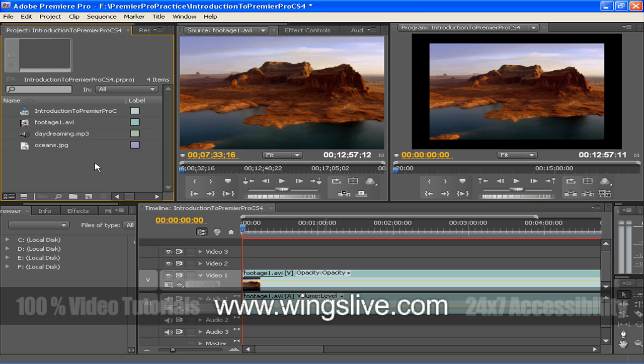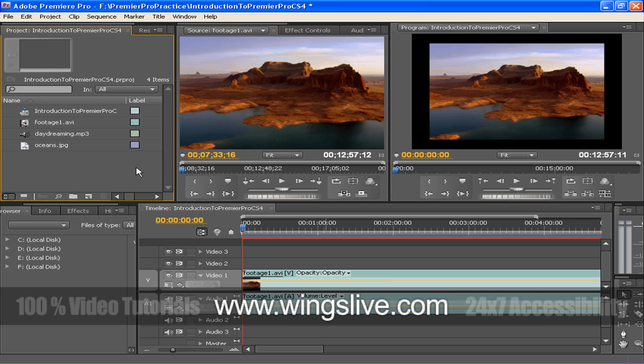Most of the features in Premiere Pro are grouped in areas known as panels. For example, as you can see, by default, the very first panel contains project and resource panels docked together.